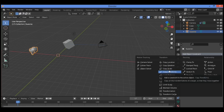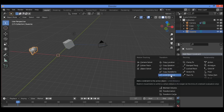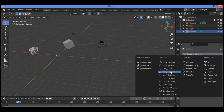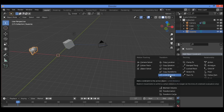We also have Limit Distance. Limit Distance is similar to the Copy Location constraint. Limit Distance constrains the object to remain within a set distance from a target object. The distance is a spherical field surrounding the target, and the object is constrained within or outside the spherical field.